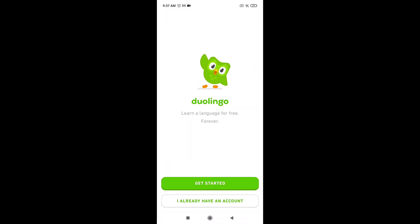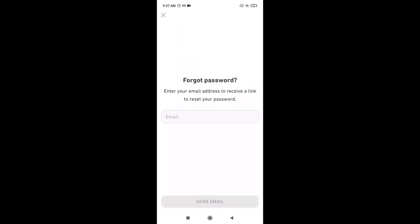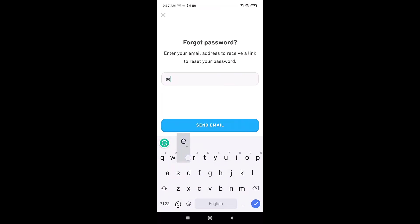After you open up the app, tap on 'I already have an account' which is at the bottom of your screen. Now tap on 'Forgot password,' enter the email address that is linked to your account, and then tap on 'Send email.'